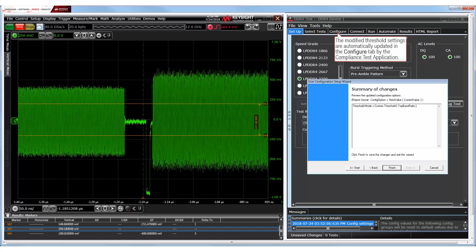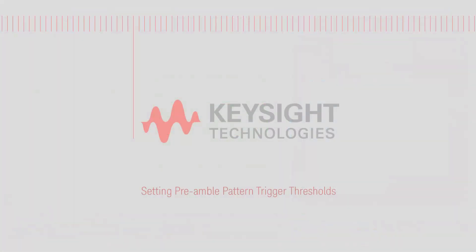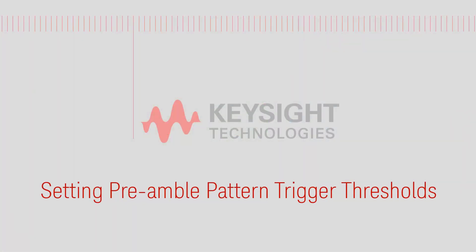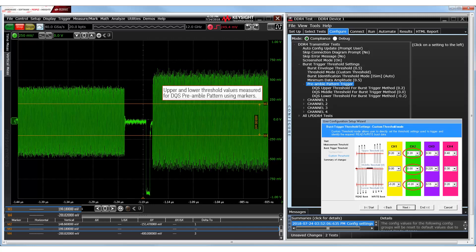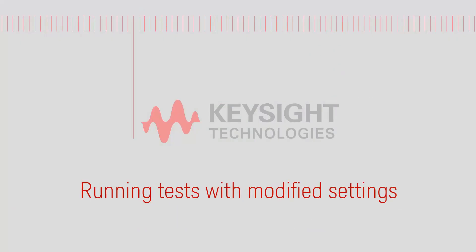Note that the test application automatically updates the modified threshold values in the Configure tab as well. In this example, since the preamble pattern method is being used for burst triggering, you must ensure that the preamble pattern trigger threshold values are configured properly for the DQS signal. The threshold values for the preamble pattern trigger option in the Configure tab must match the respective channel threshold values for the DQS signal.